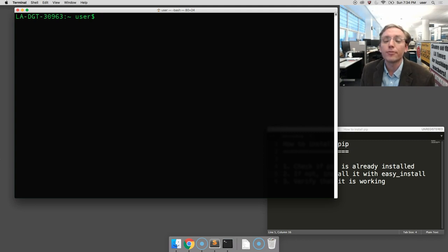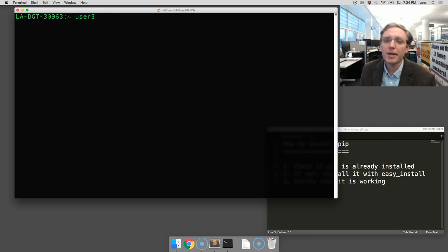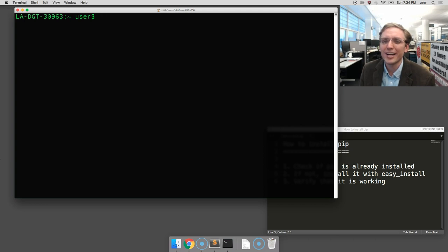Now the first thing we're going to want to do is check whether PIP is already installed. It is installed on many OSX computers, but we can never be sure, so let's check first.